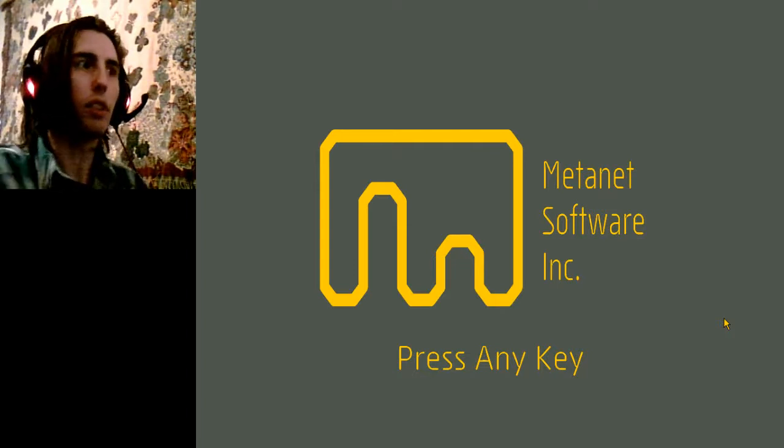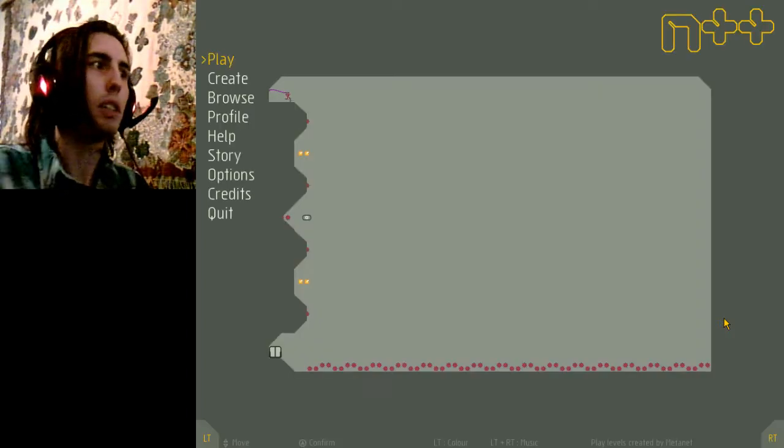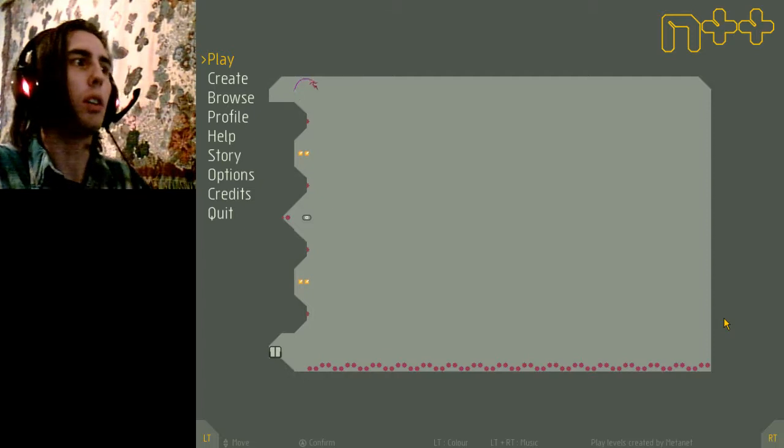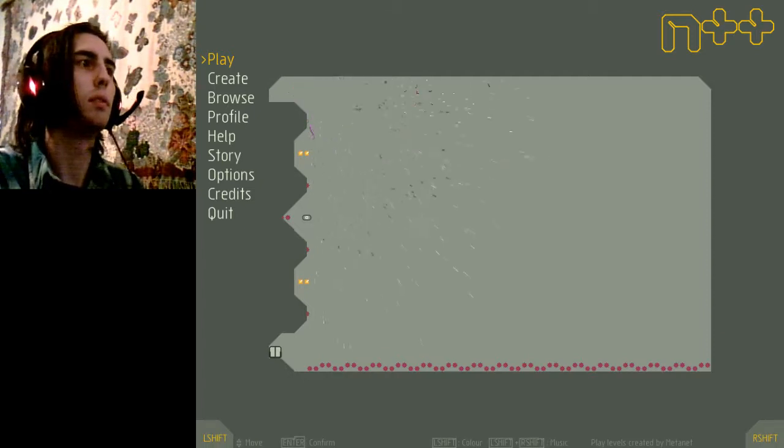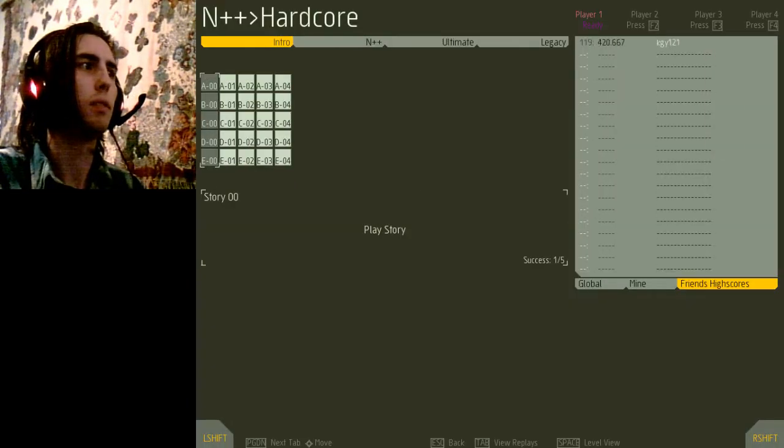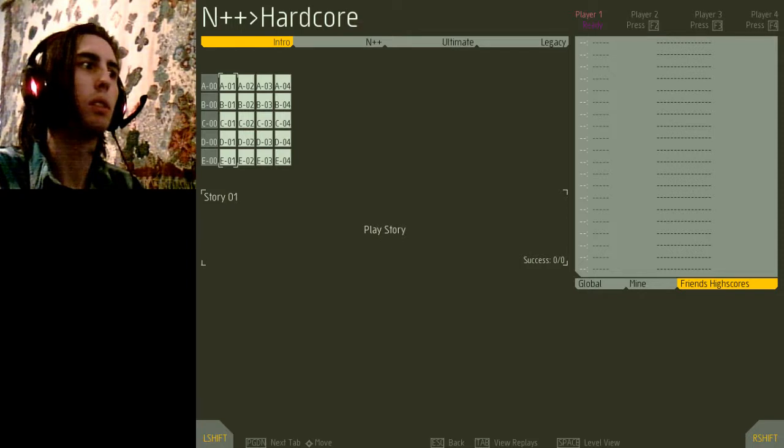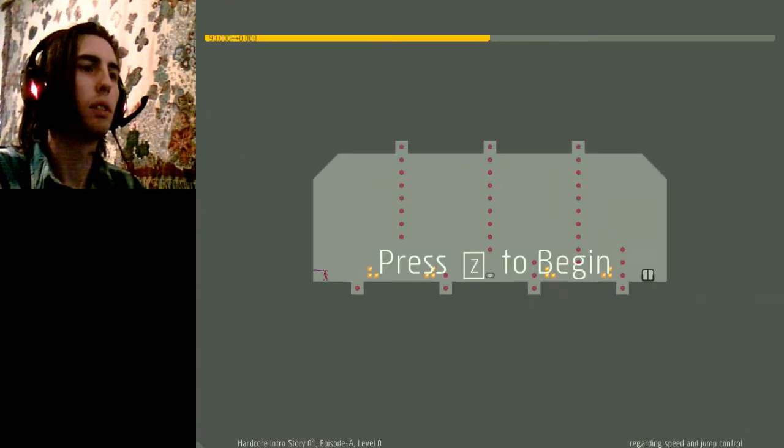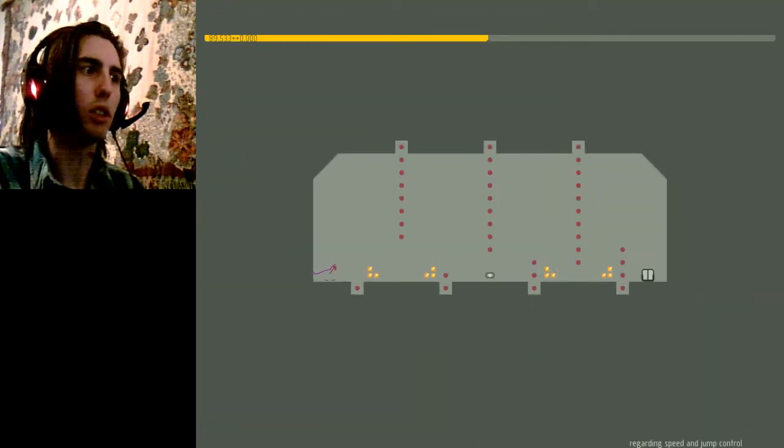Okay, time for another attempt at Hardcore. Row 2. Regarding speed and jump control.